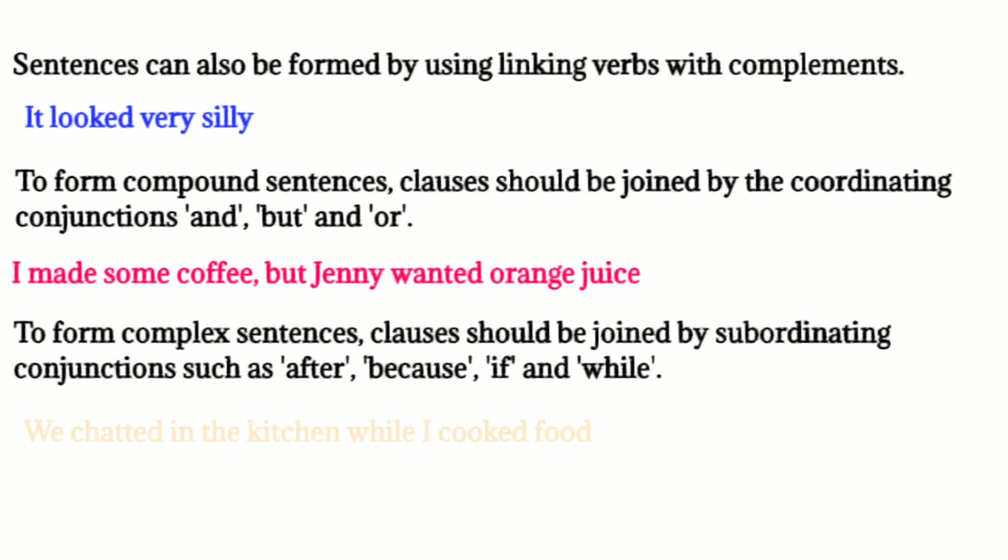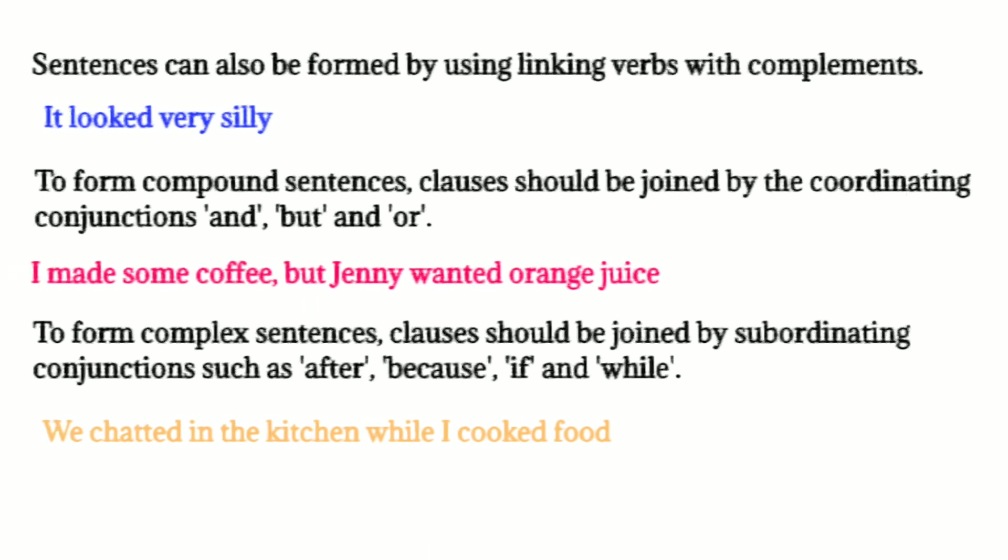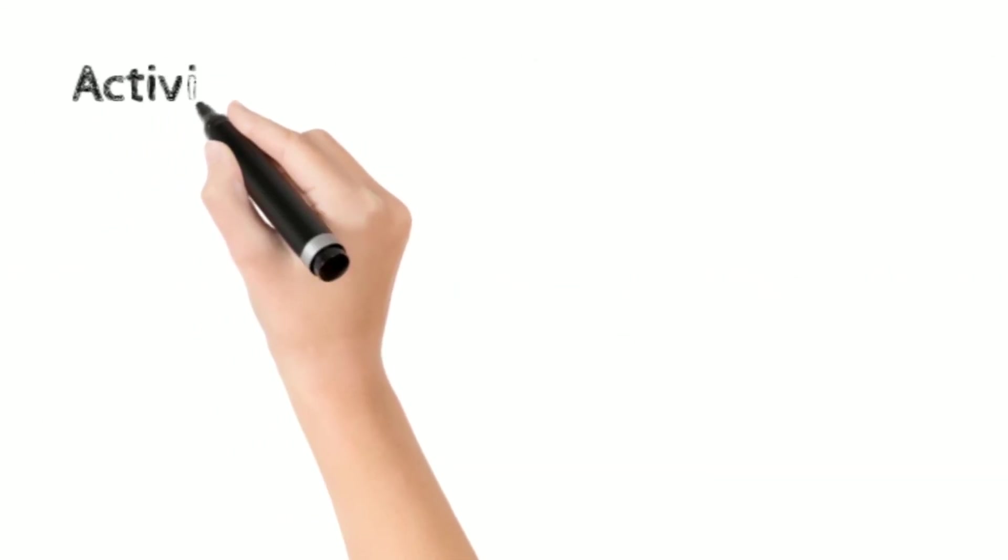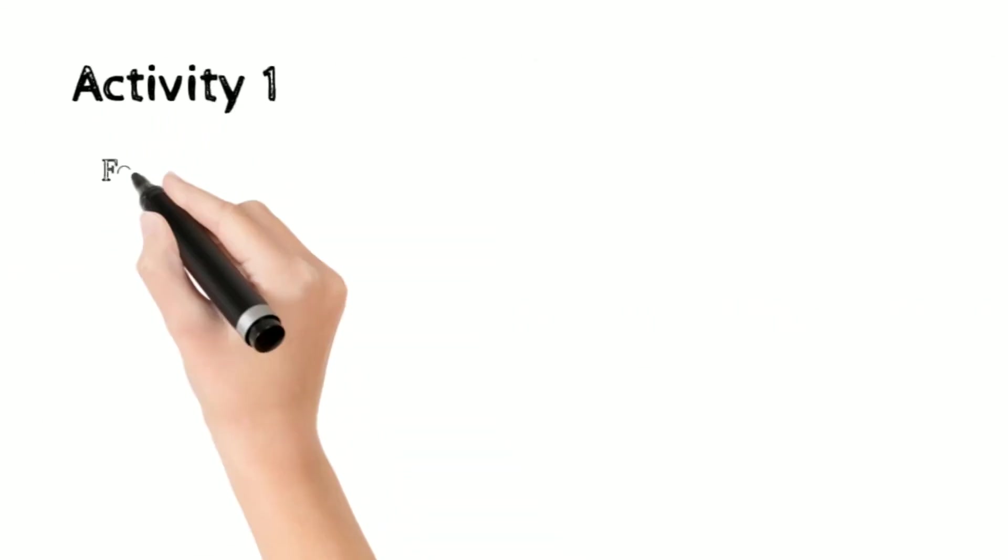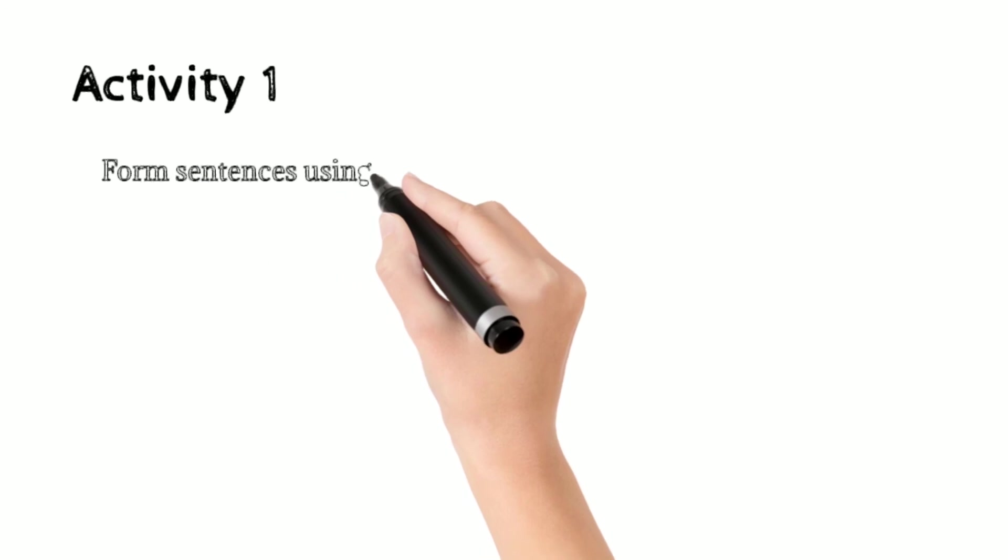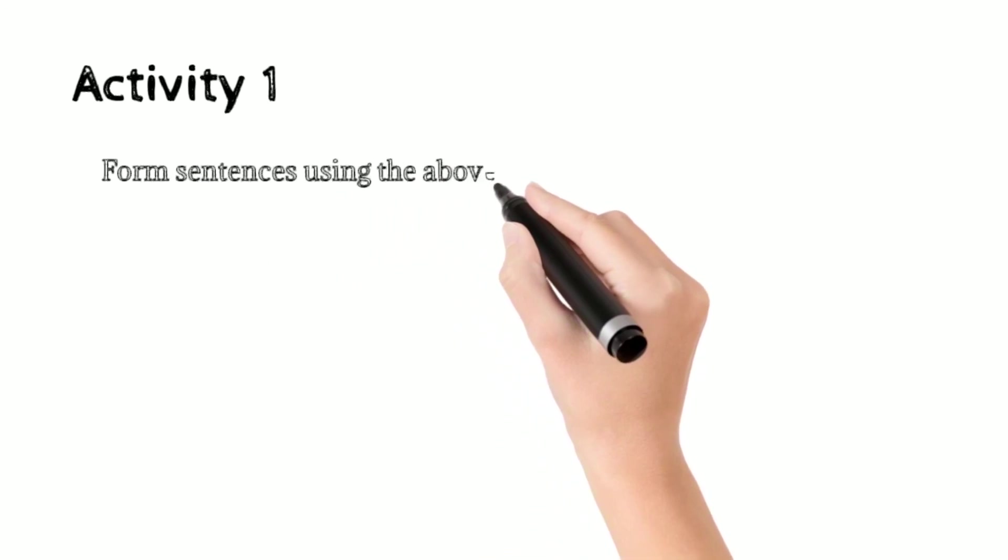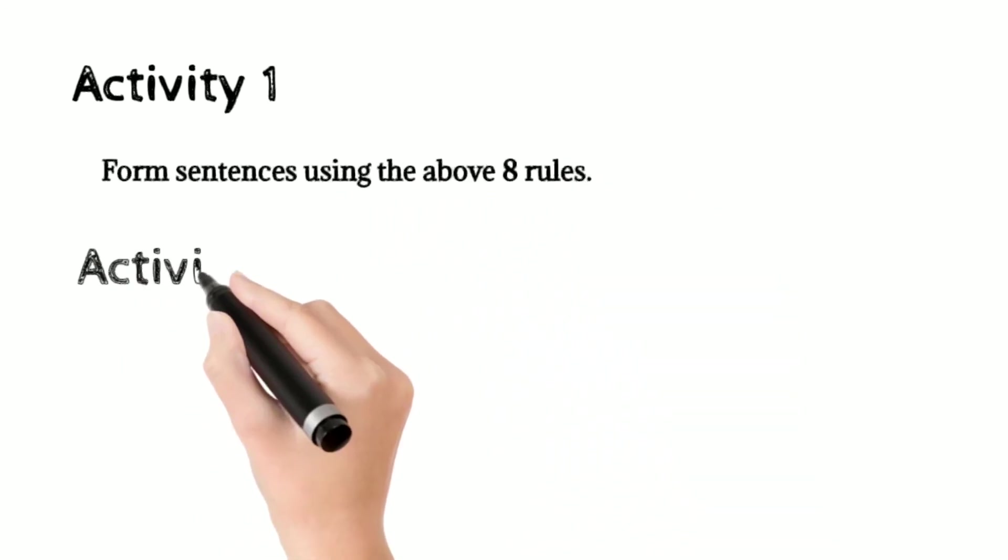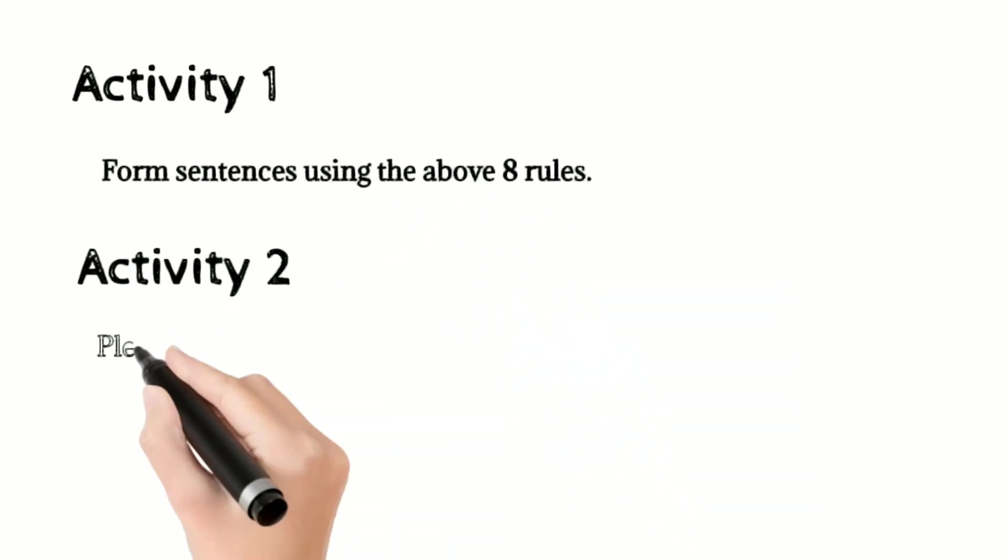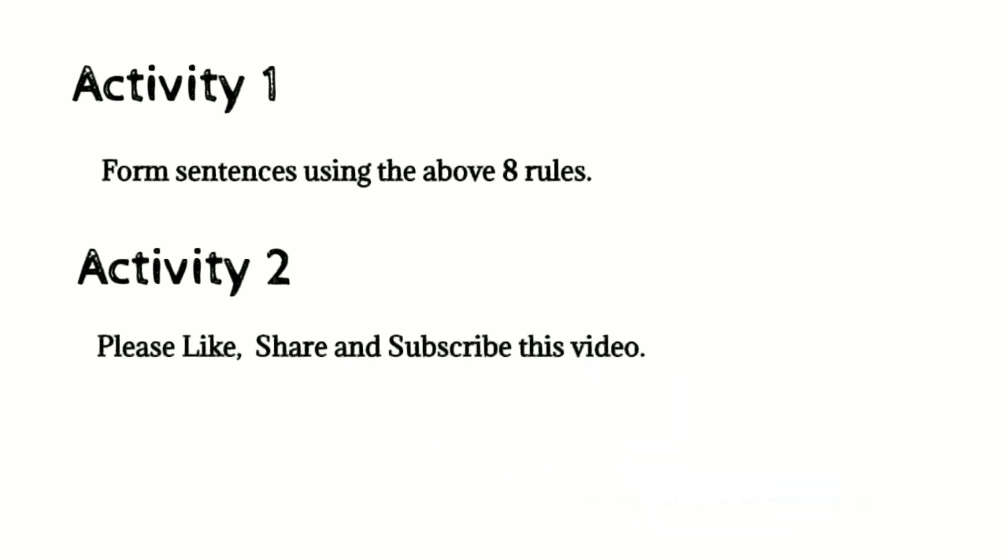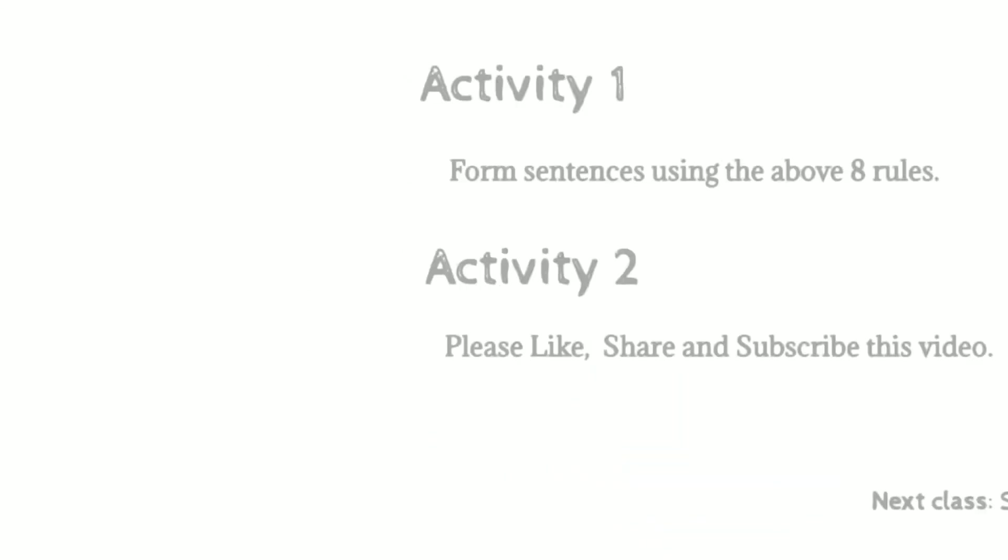Now, moving on to the activities. I love to keep homework, okay? So activity one is you have to form sentences with the above eight rules. And activity two is please like, share, and subscribe. The next class will be on simple sentences.